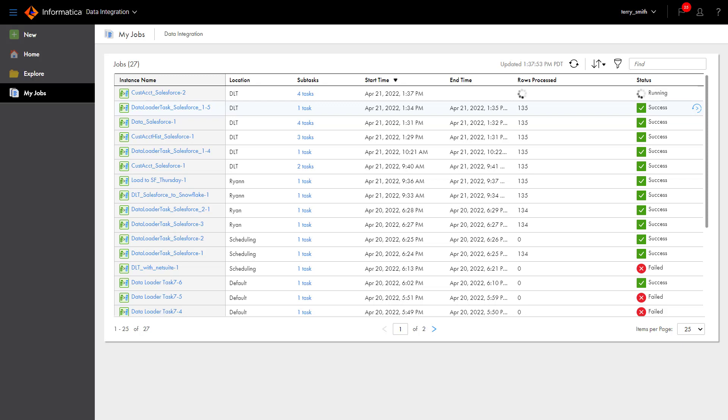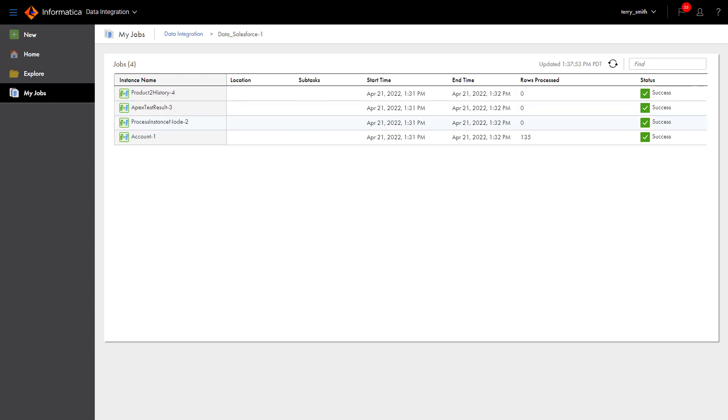You can monitor subtasks by clicking the number shown under the Subtask column. To return to the My Jobs page from a subtask, use the breadcrumbs.